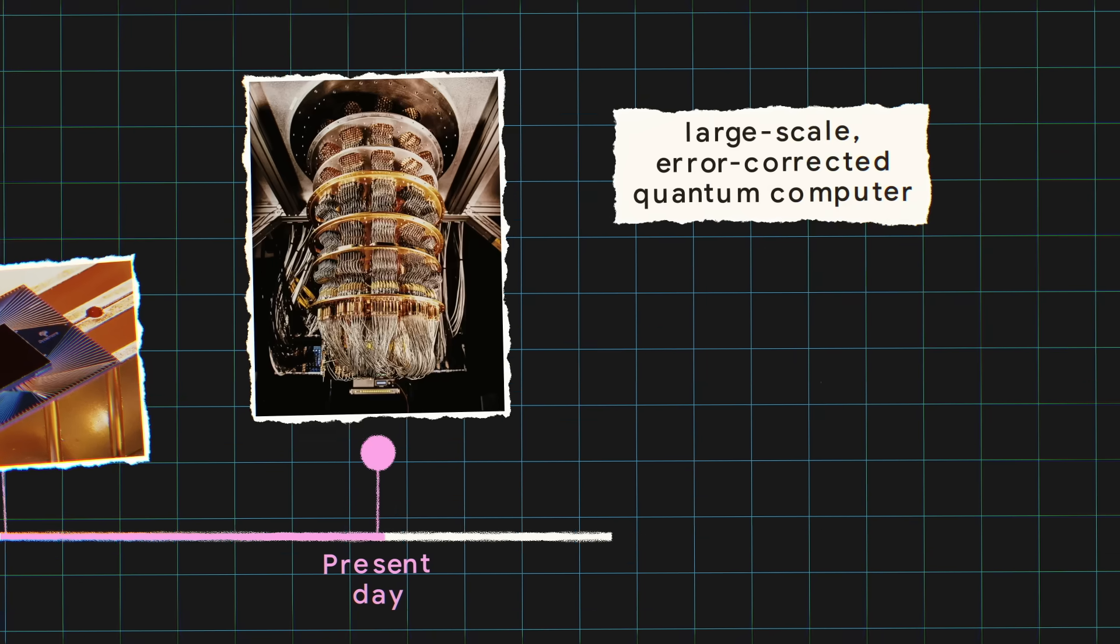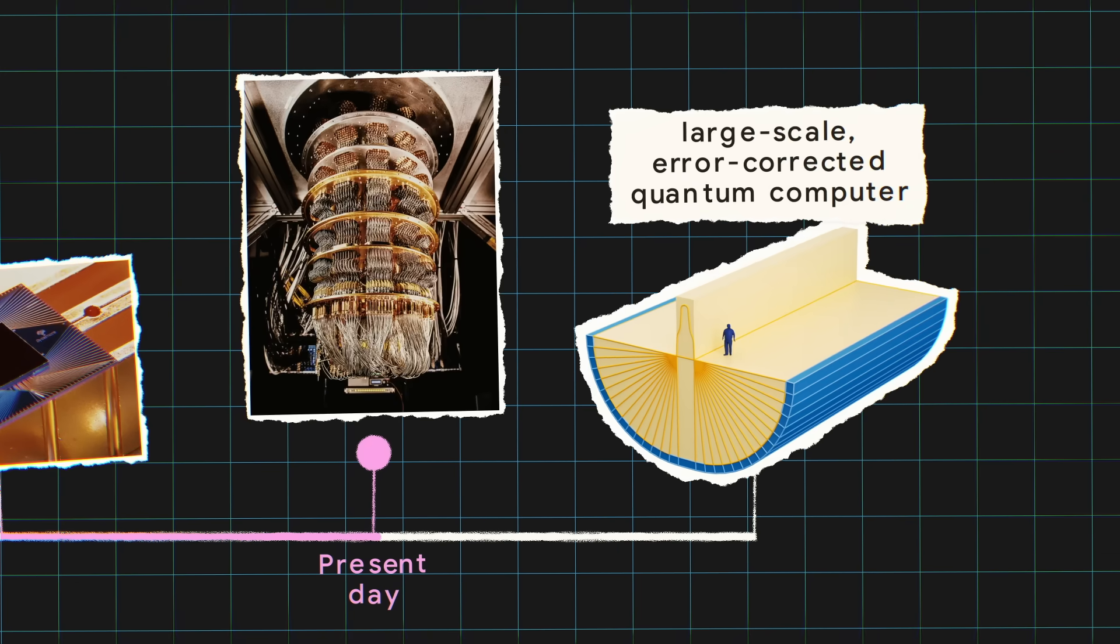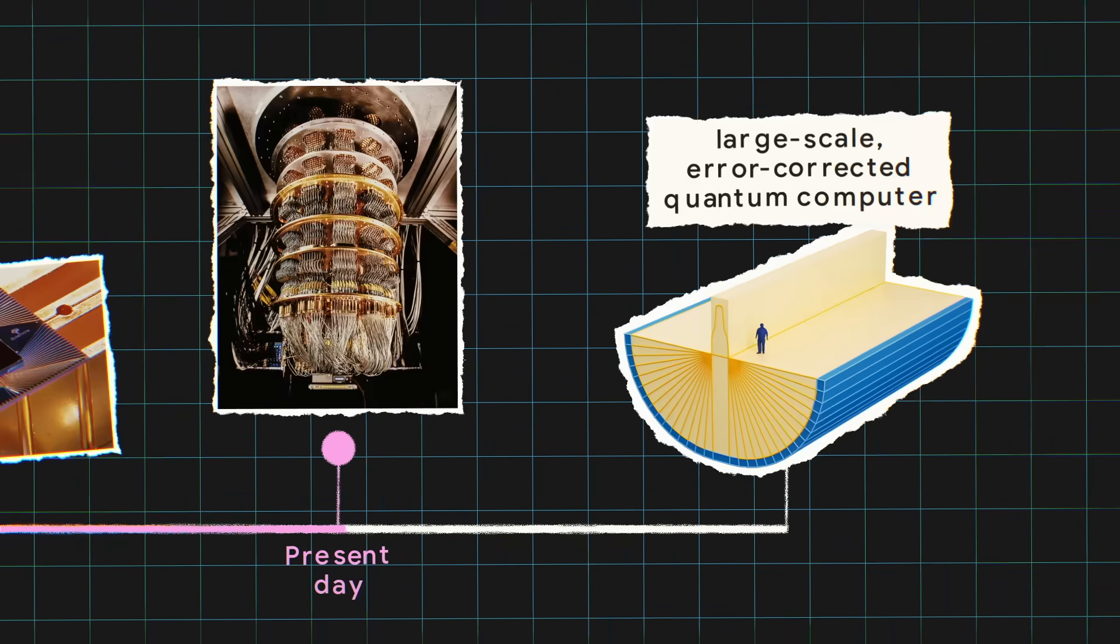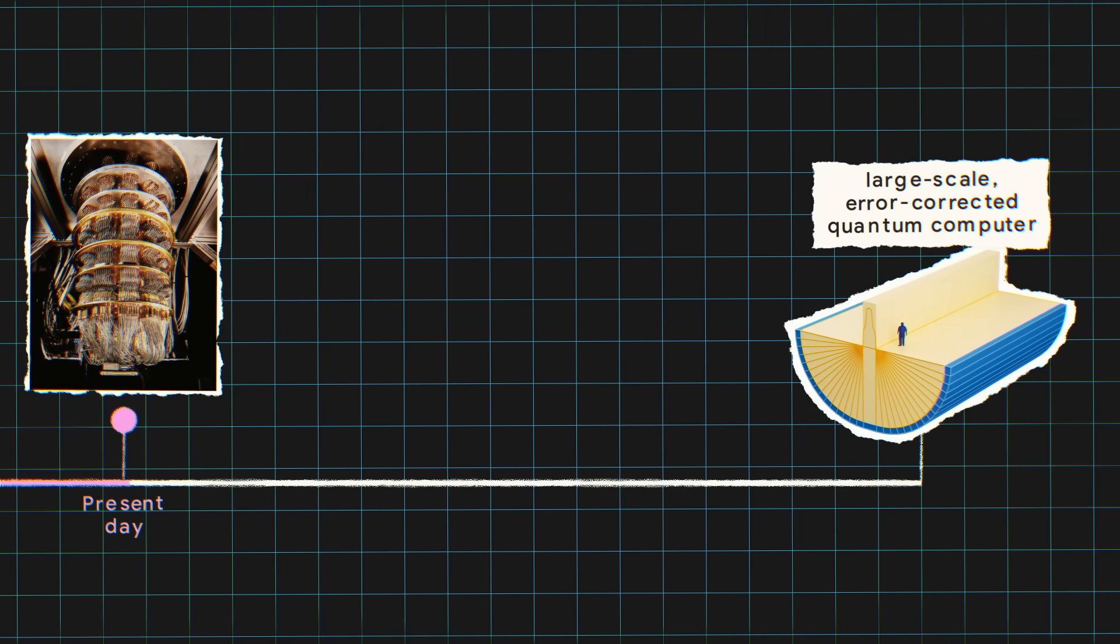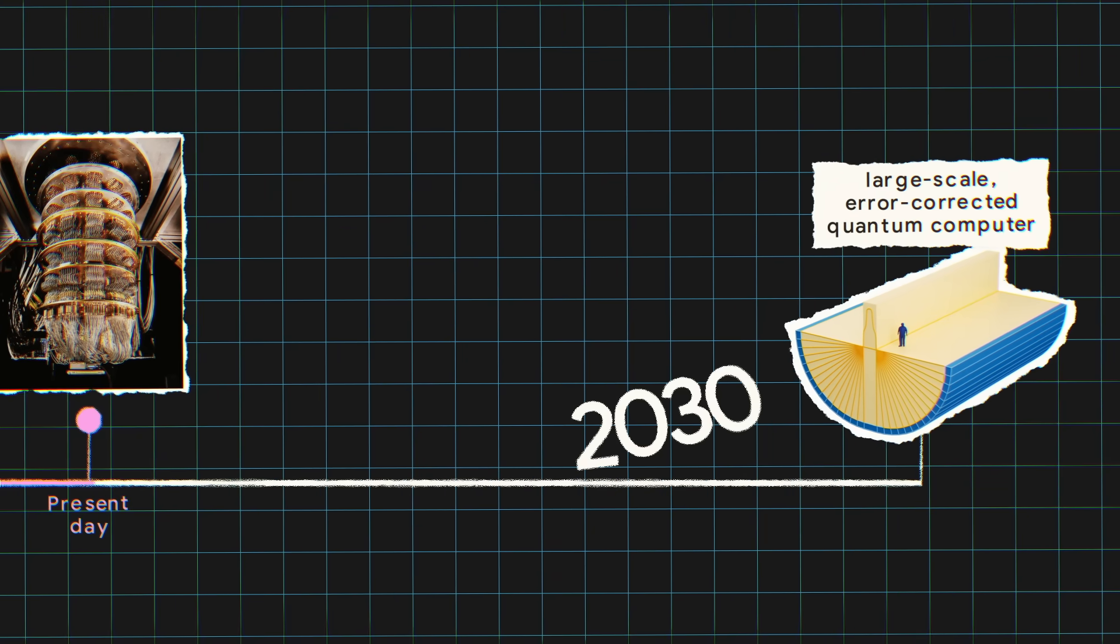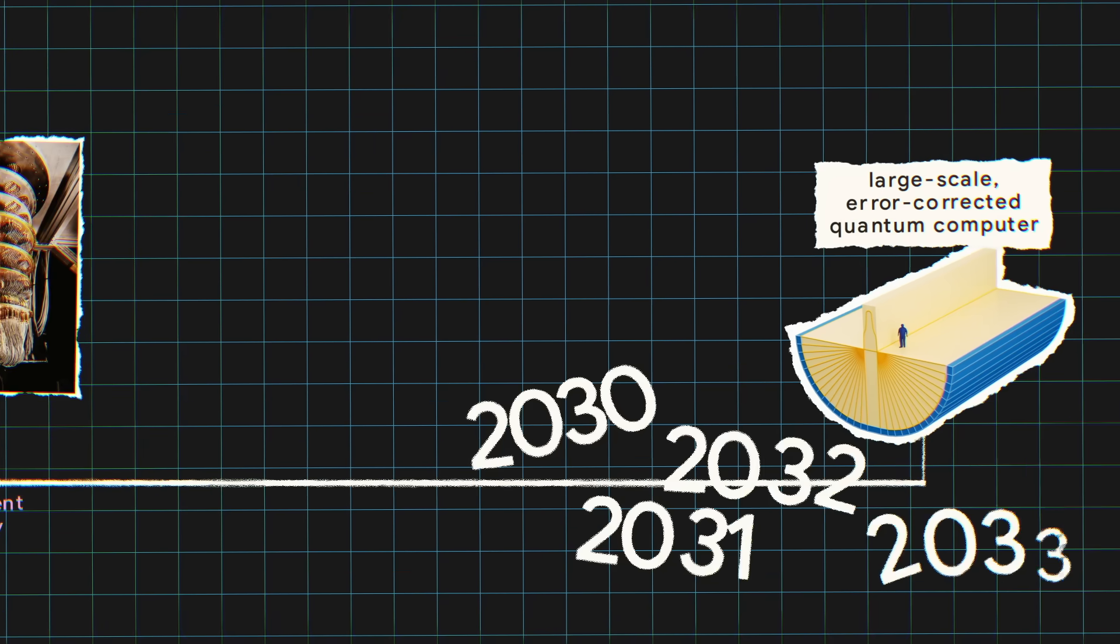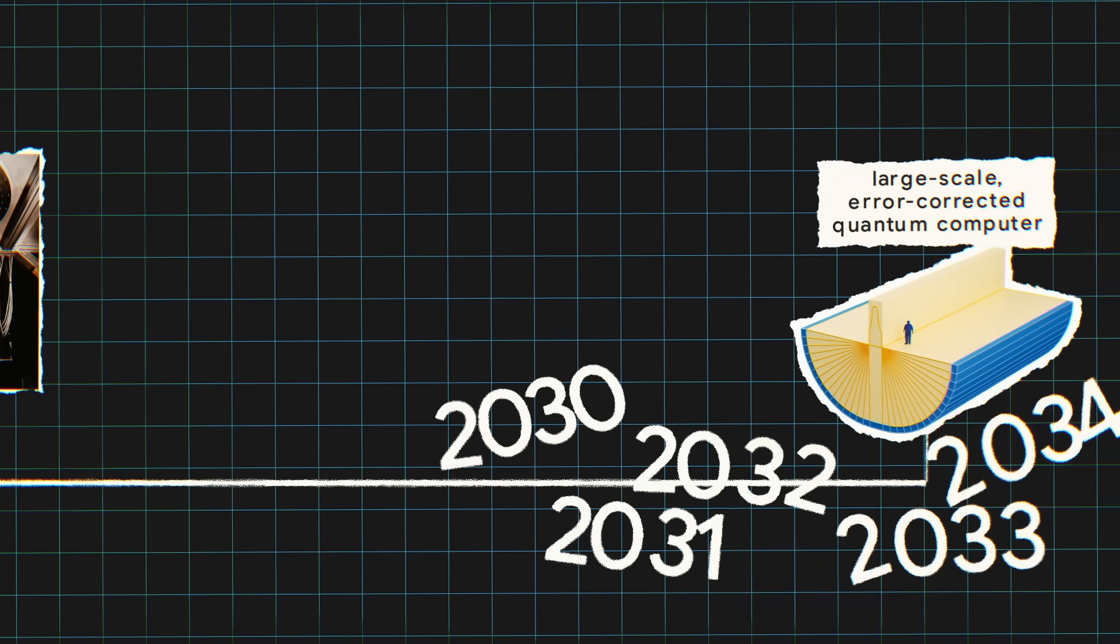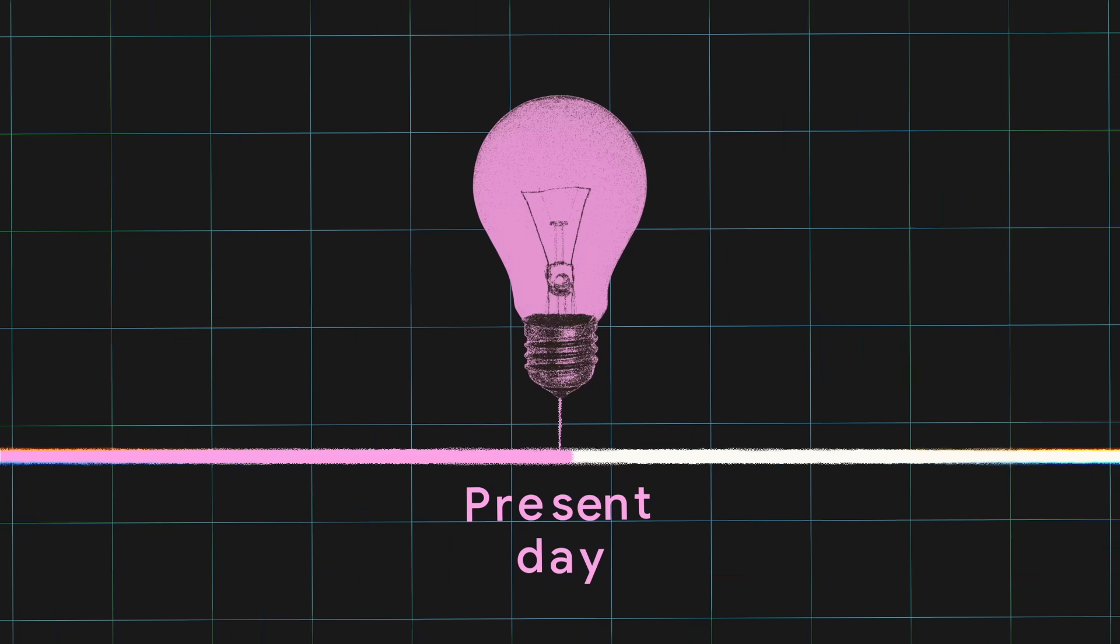So a useful, large-scale, error-corrected quantum computer that solves lots of practical, real-world problems is still a ways off. At Google Quantum AI, it's believed to happen within the decade, maybe with a few extra years to get into the groove with useful applications. But some fascinating things could start to happen even before then.